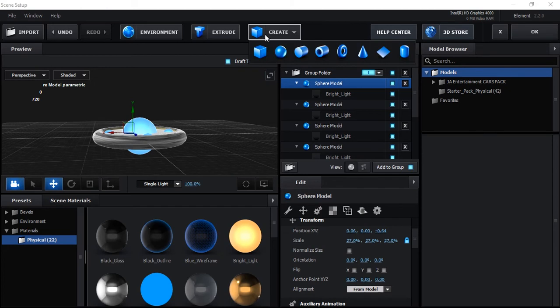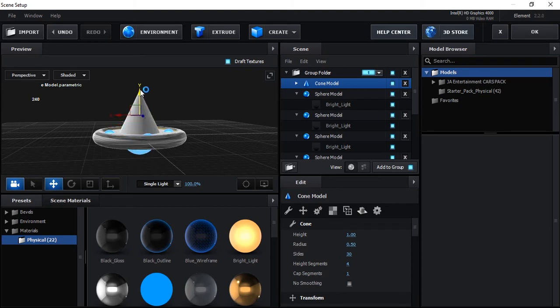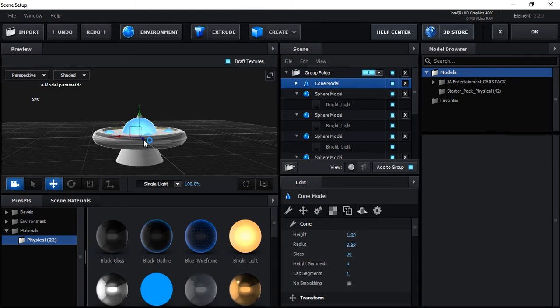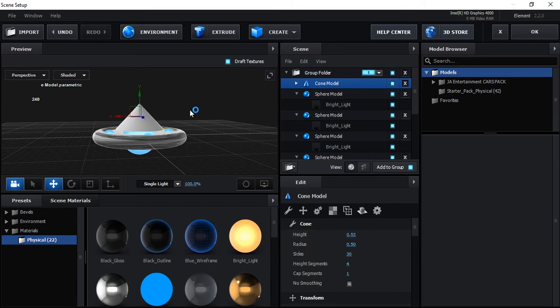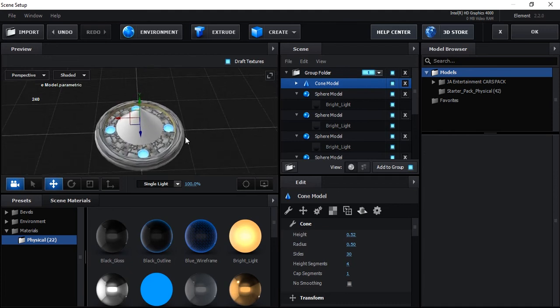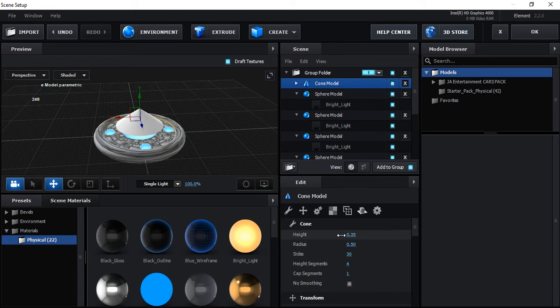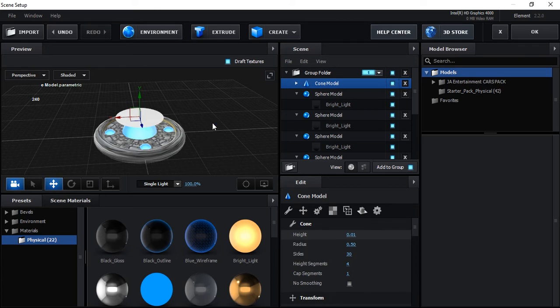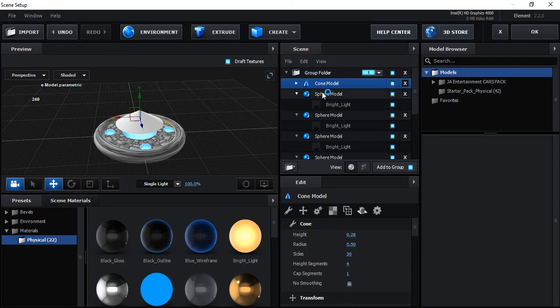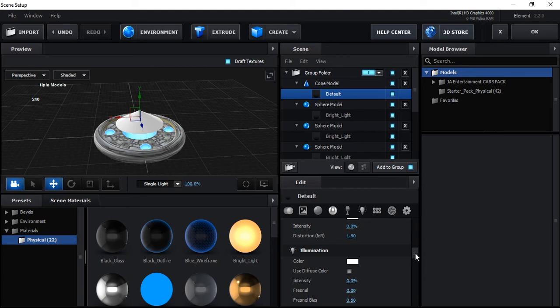Okay, and one thing we need to create a cone model on the top of UFO. Make it up, then scale down. Make it up, then scale down.